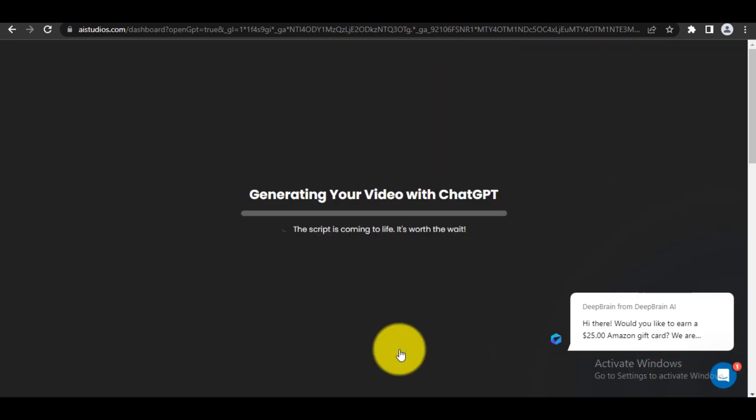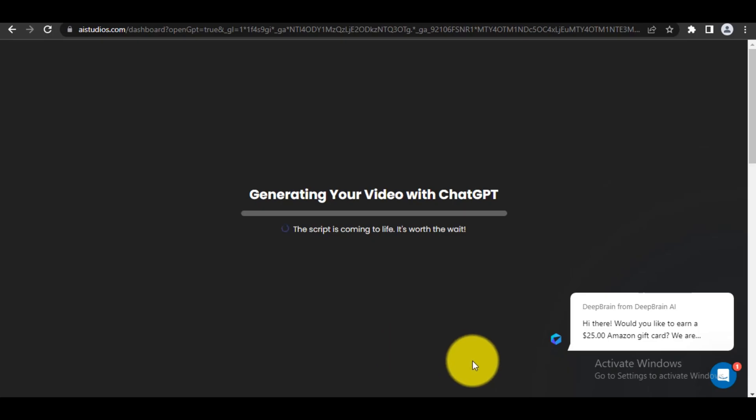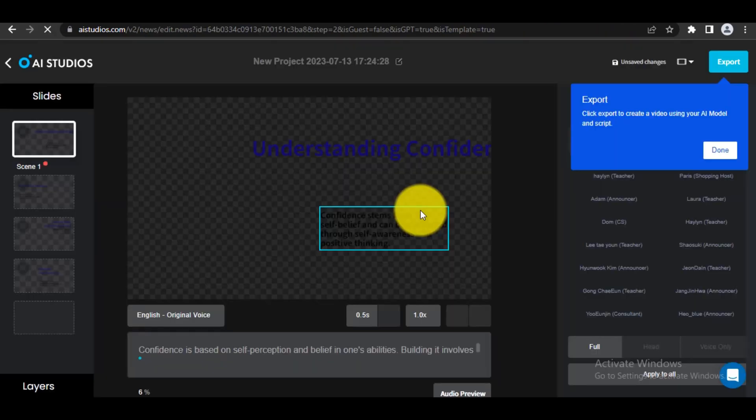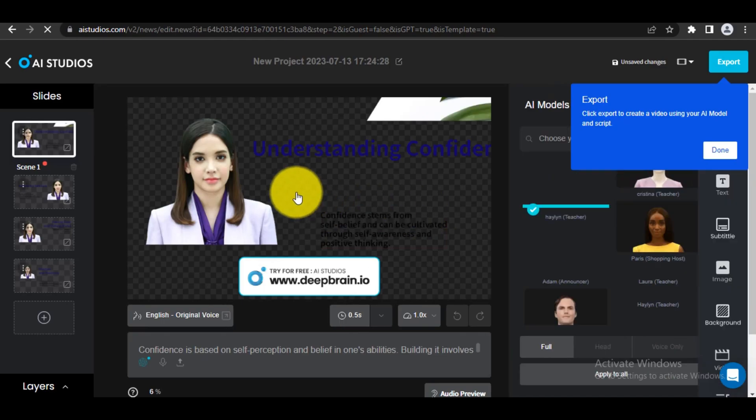Now click 'Create your video with ChatGPT' to start generating your video. The process may take a few moments, so be patient.